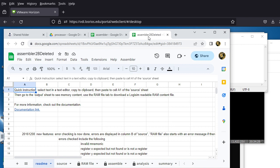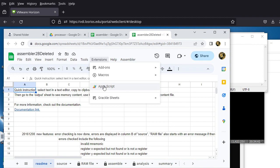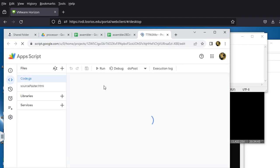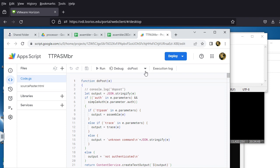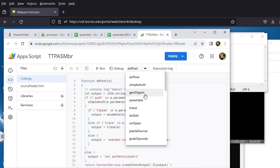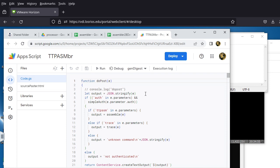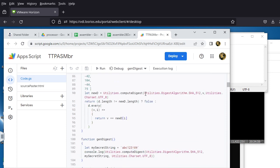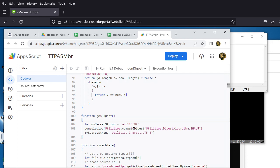Now go back to the browser and open the new assembler copy. If you already have an original assembler copy you can use that. Go to Extensions, then App Script, and look up a function called 'genDigest'. This tool generates the digest needed for the password you've chosen. Change 'mySecretString' to '1234abcd' or whichever passcode you decided to use.